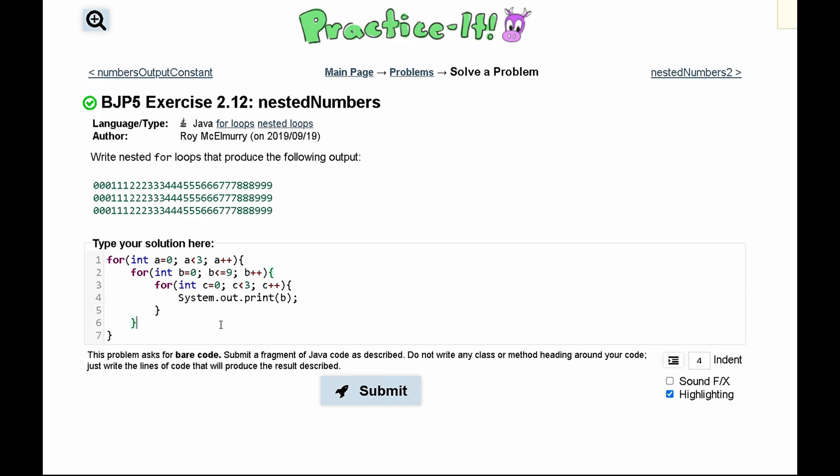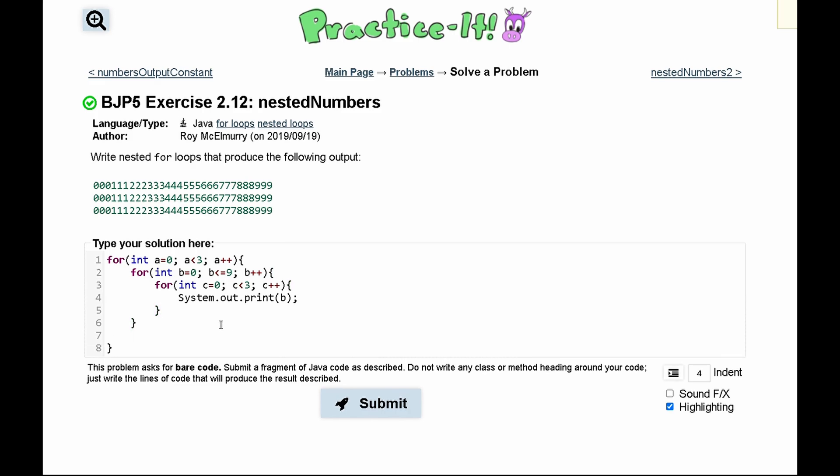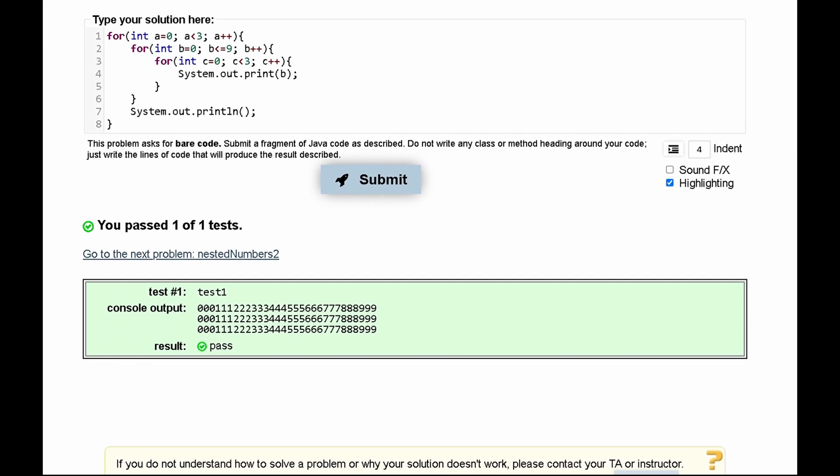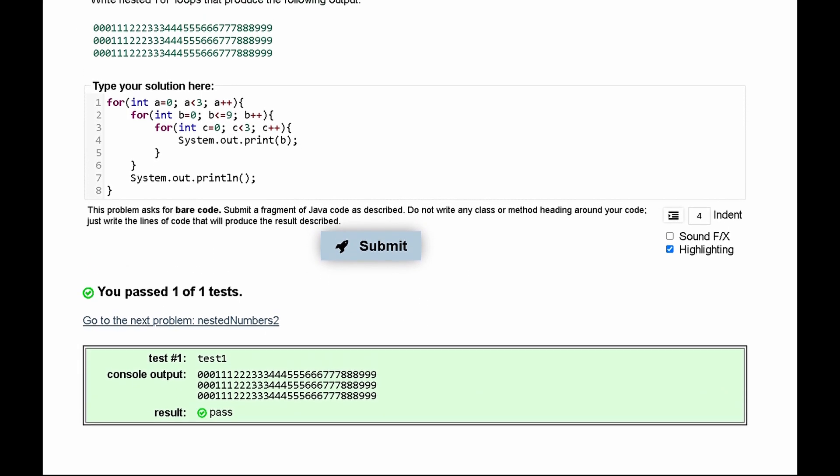And then after this runs every single time it's going to have a system.out.println for a new line. If we submit this we have passed the test.